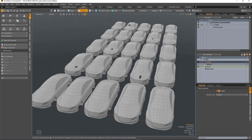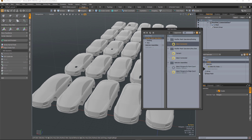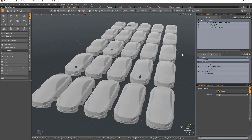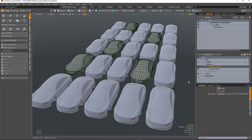But then I can add a select connected selection operation and it will delete all of those connected parts.